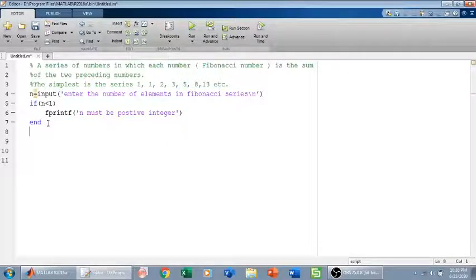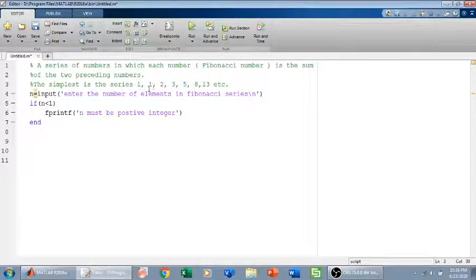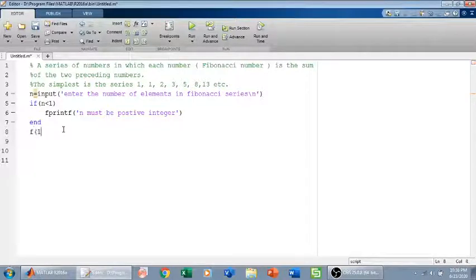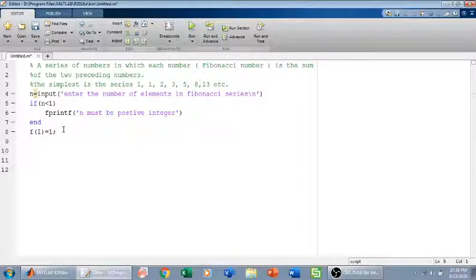Now, the first element of the Fibonacci series is always 1 and the second element is always 1. So I will set F(1) equal to 1, where F is my Fibonacci series array, and F(2) equal to 1.